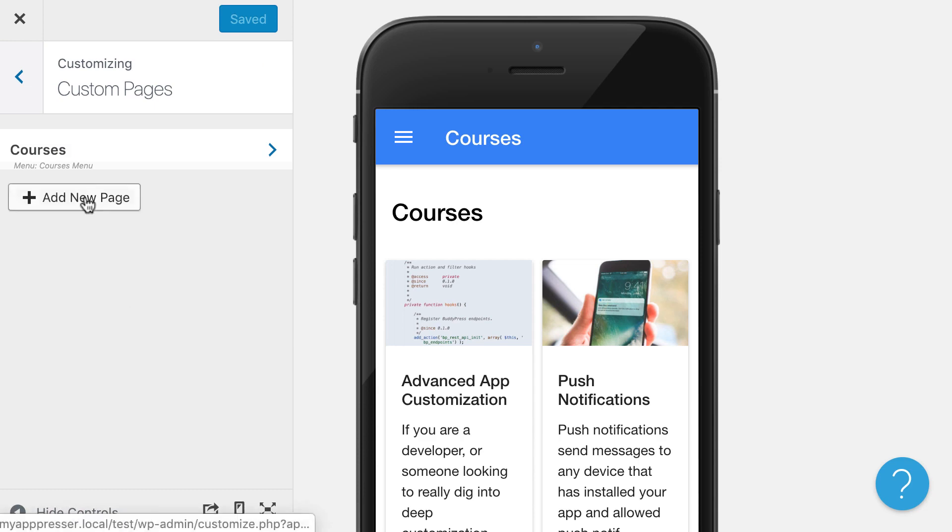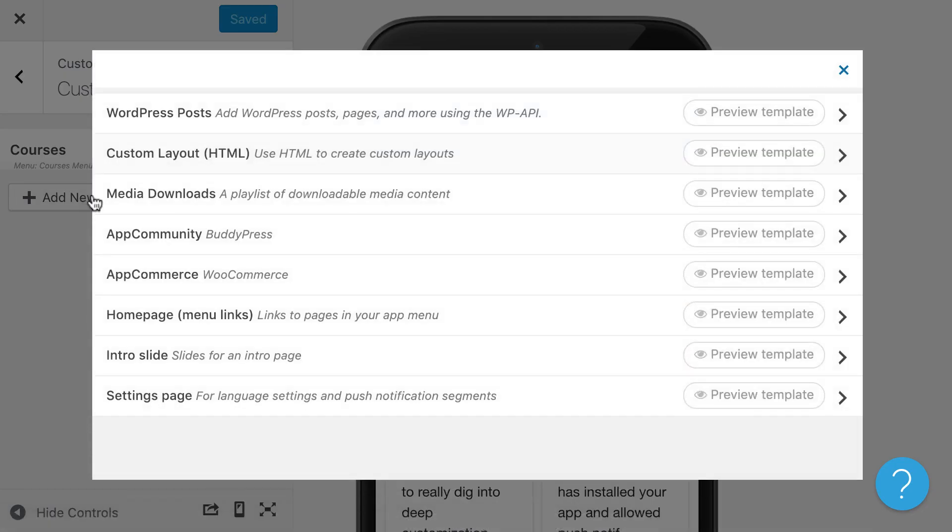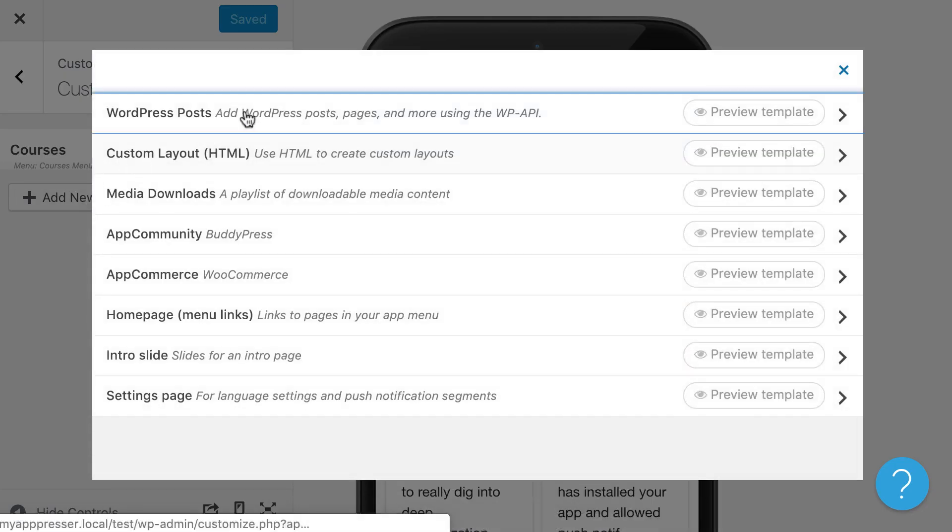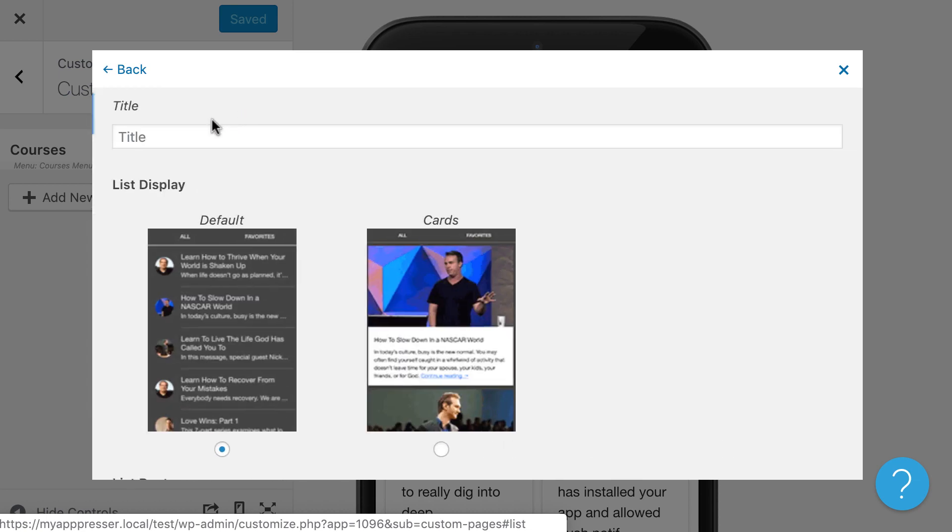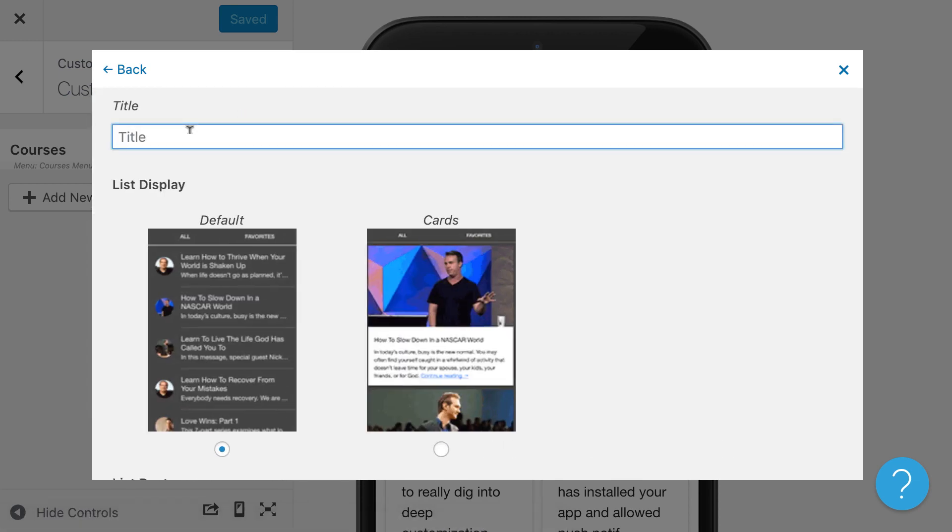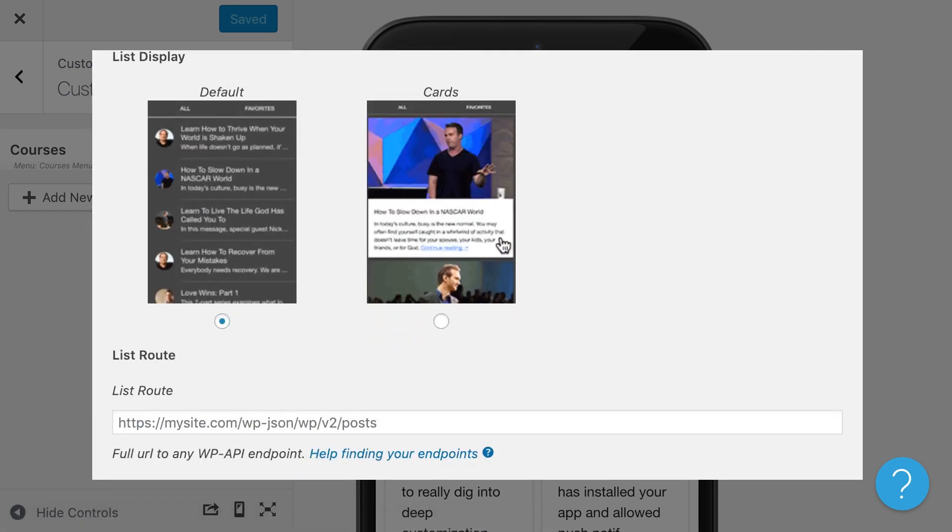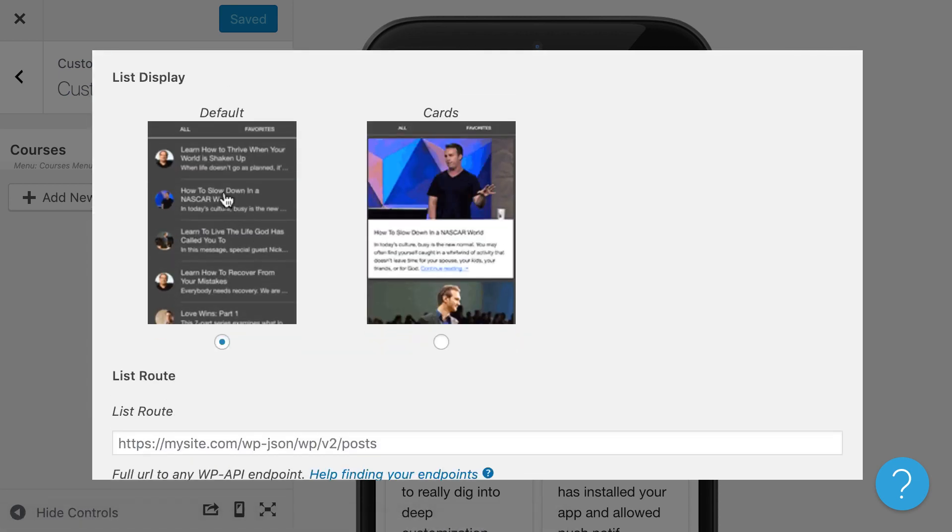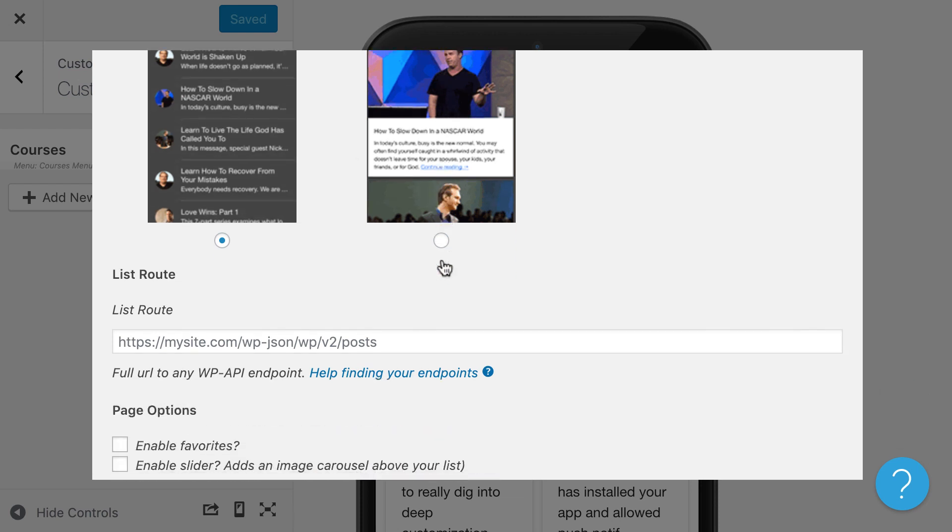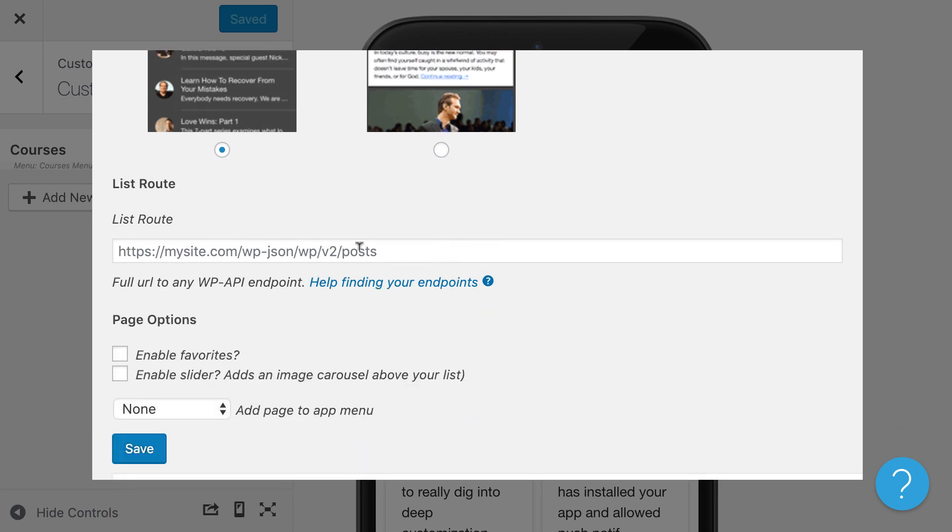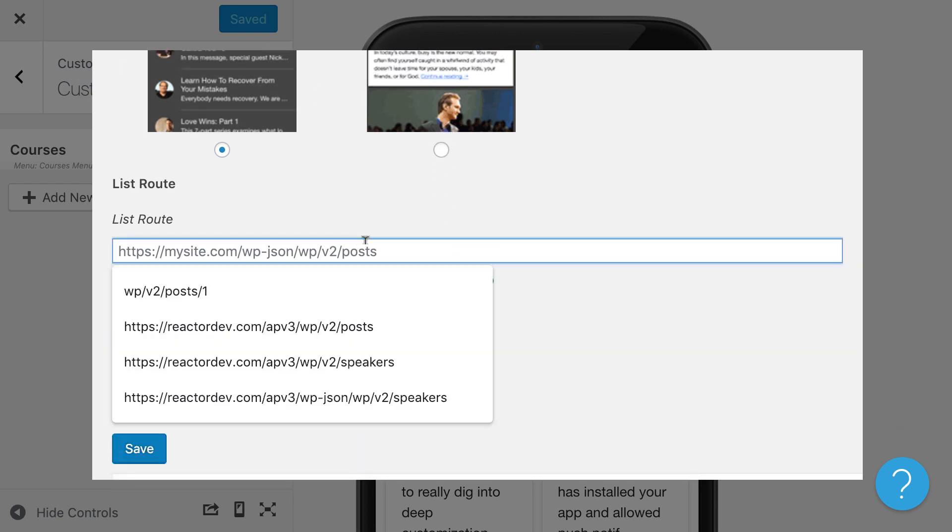So I'm going to go ahead and add another custom page. I'm going to click on WordPress posts, and I'm going to call this posts. I can choose between a couple of different layouts, and then I can add in an API route.